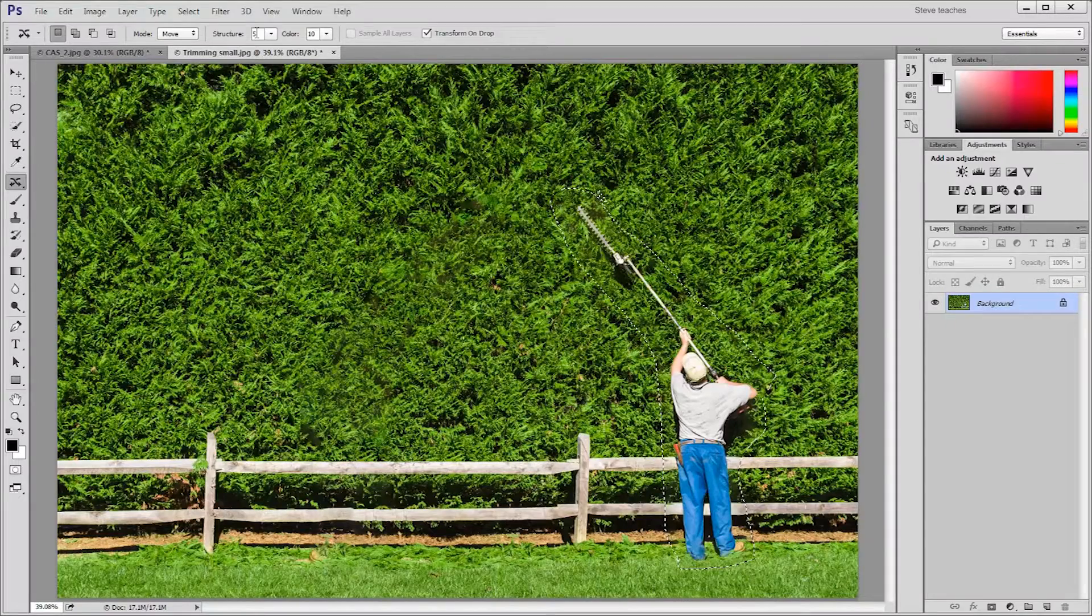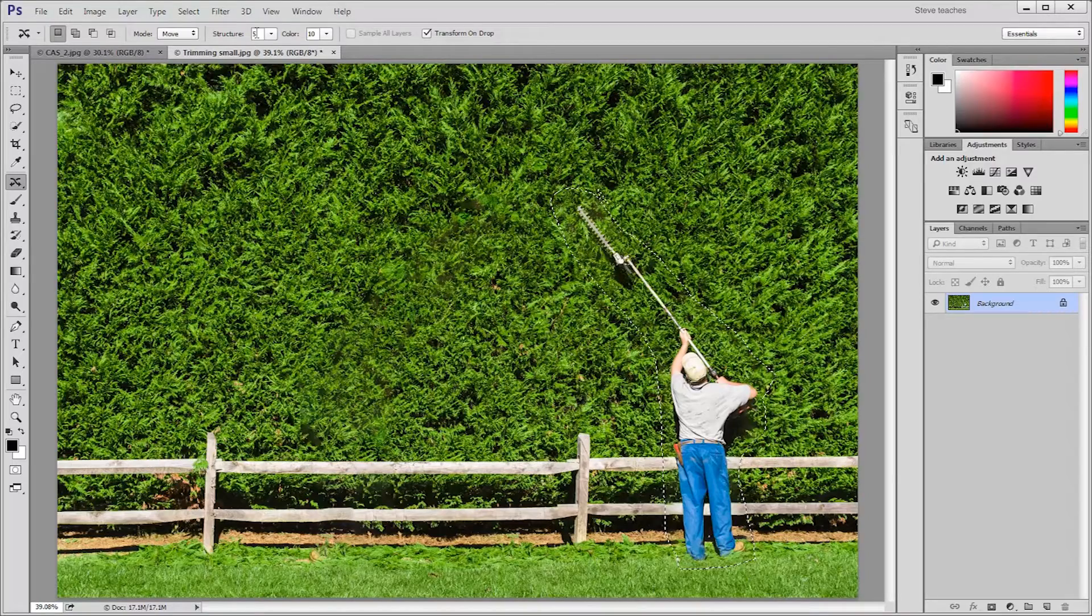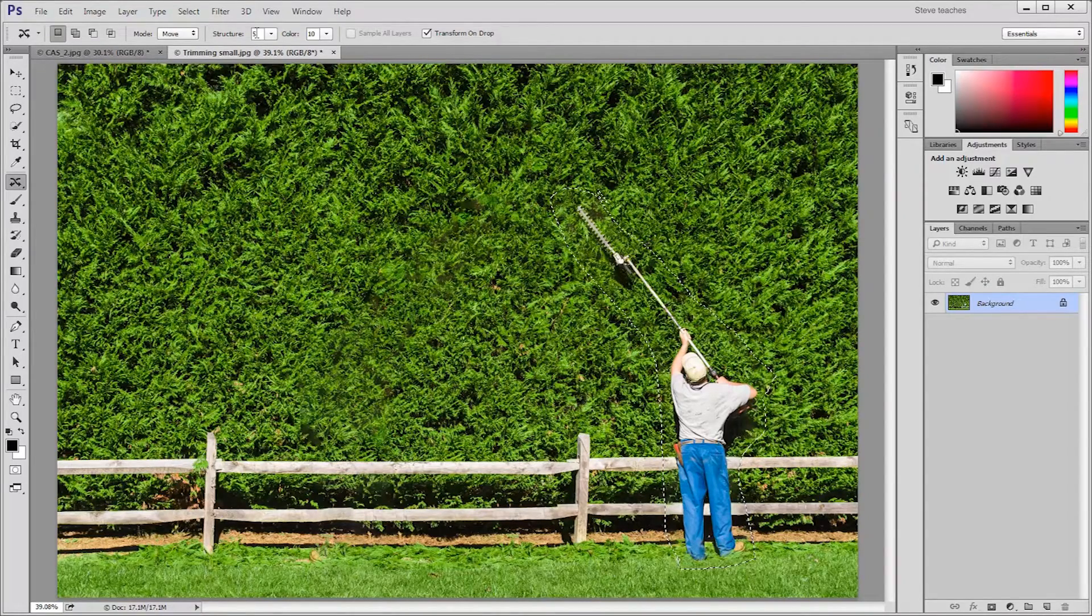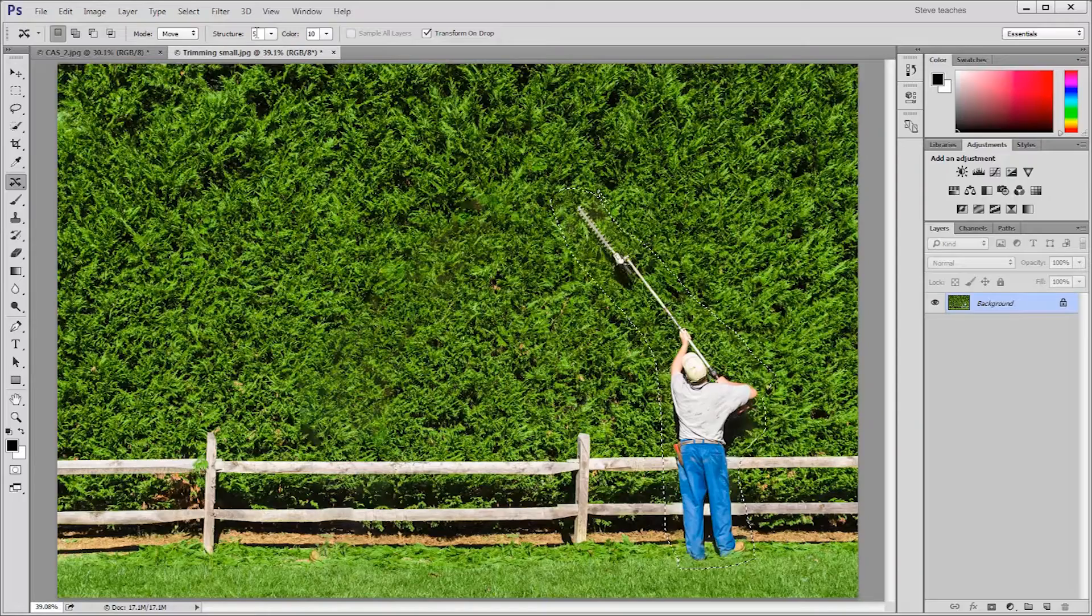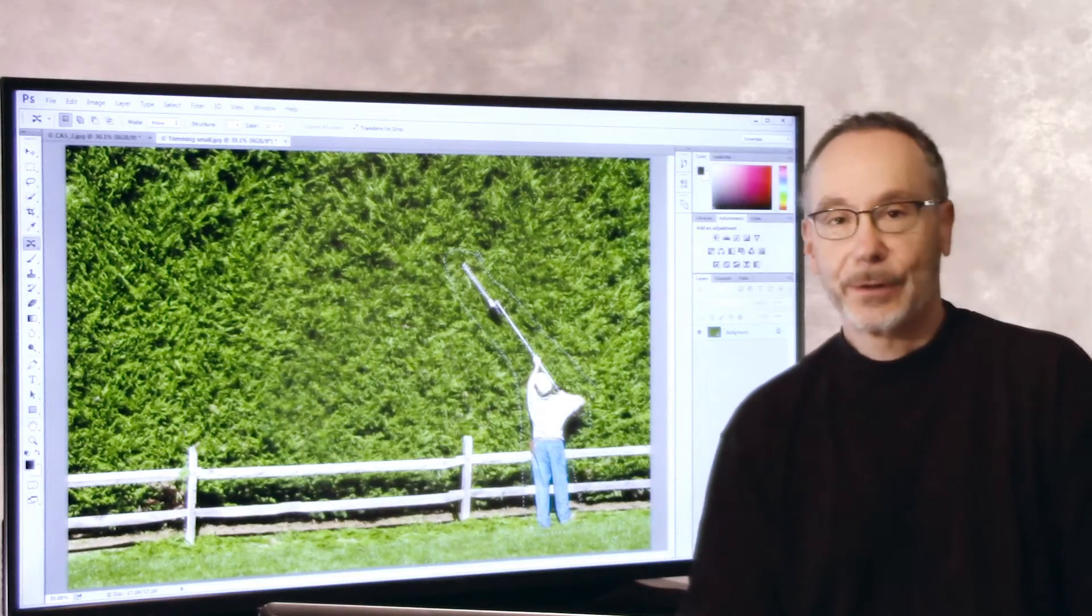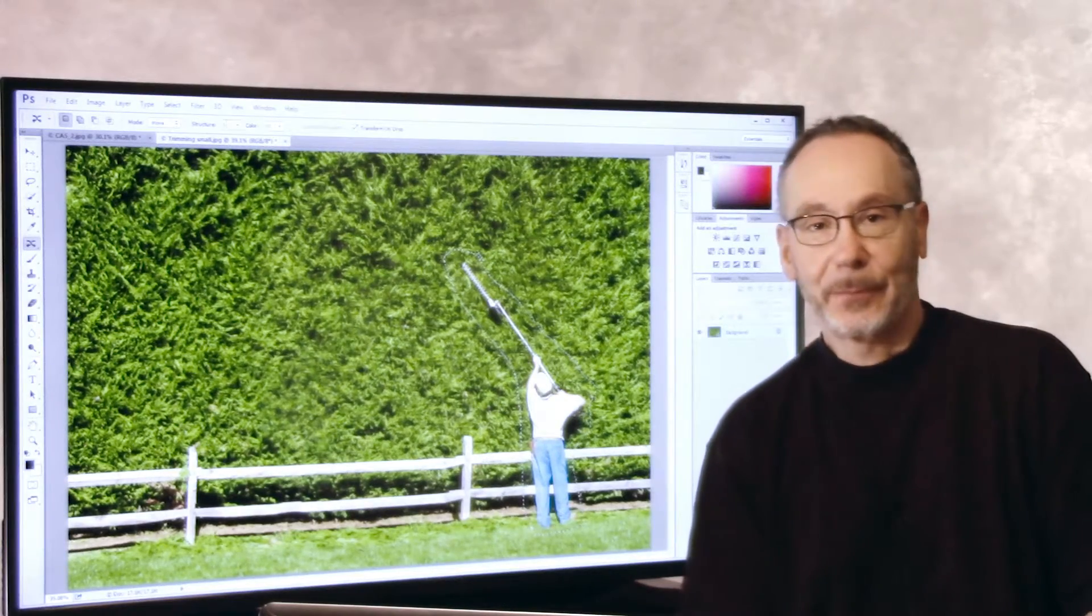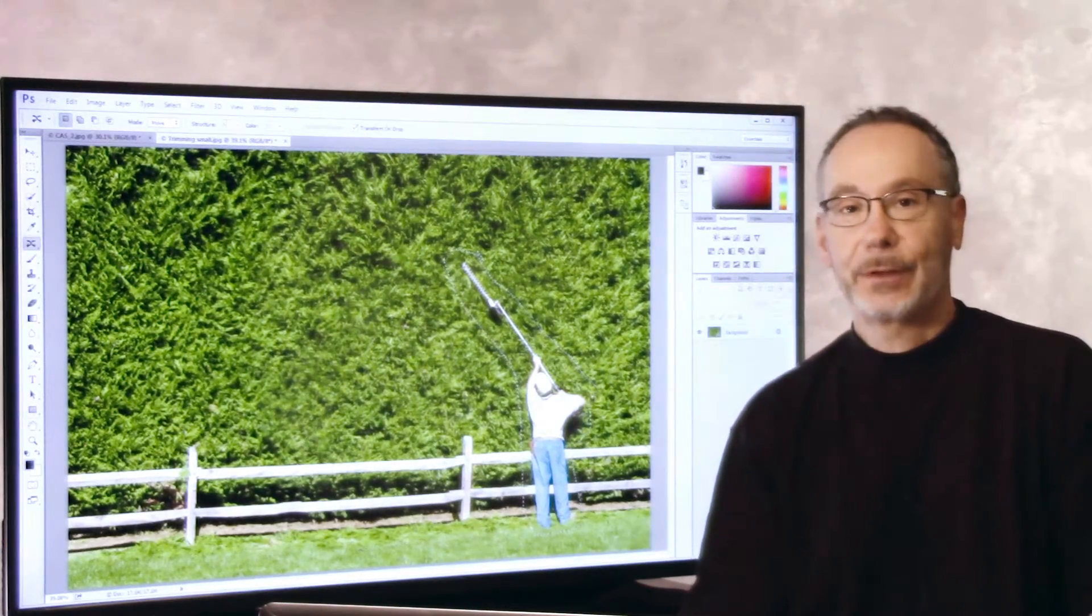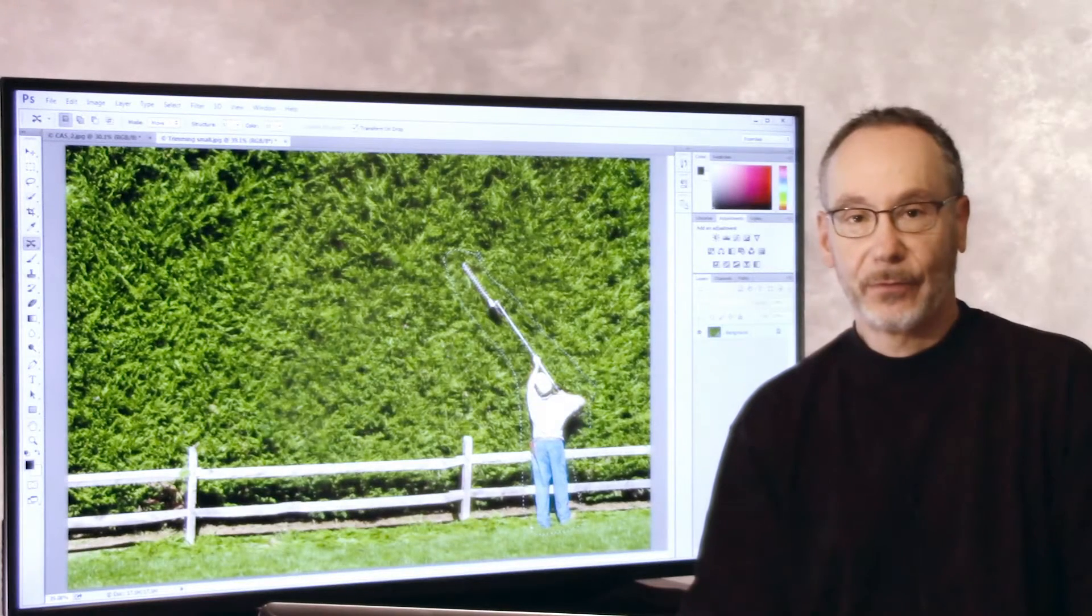That's content aware move with the ability to transform and flip and flop your transforms as well. Enjoy this Photoshop quick take. I'm Steve Weinriebe, and I will see you in my next video.